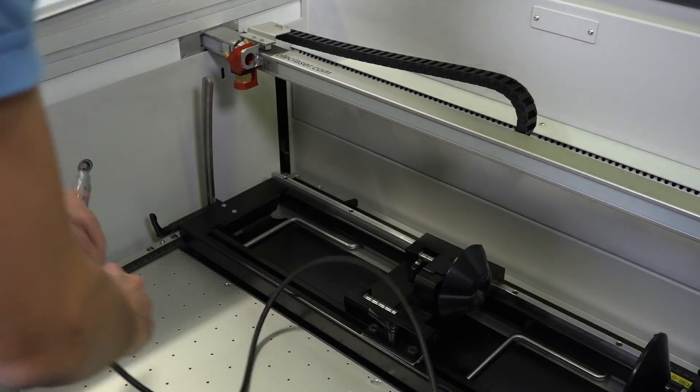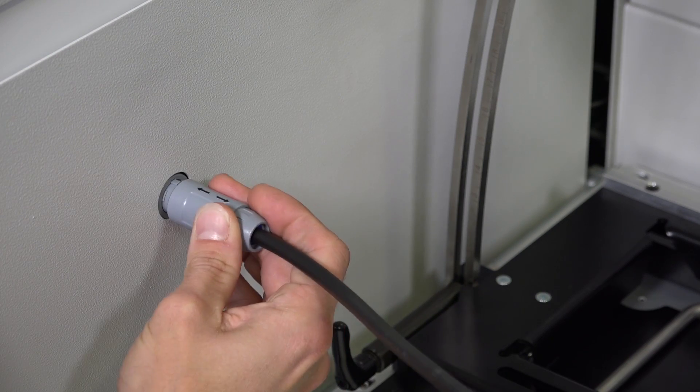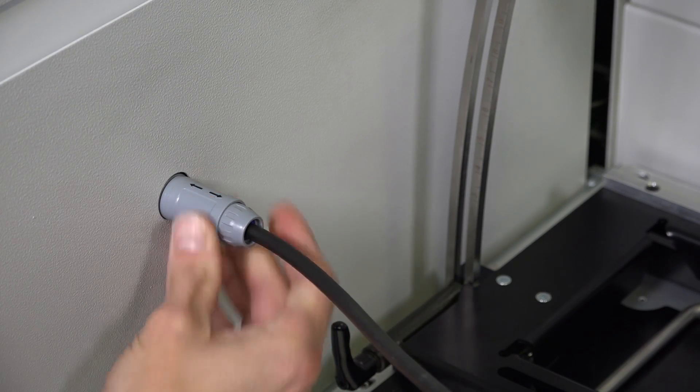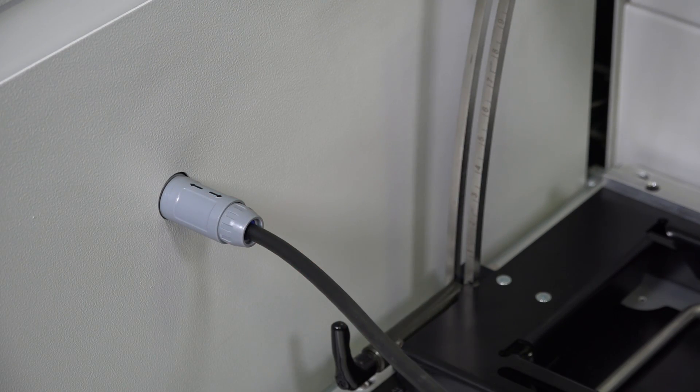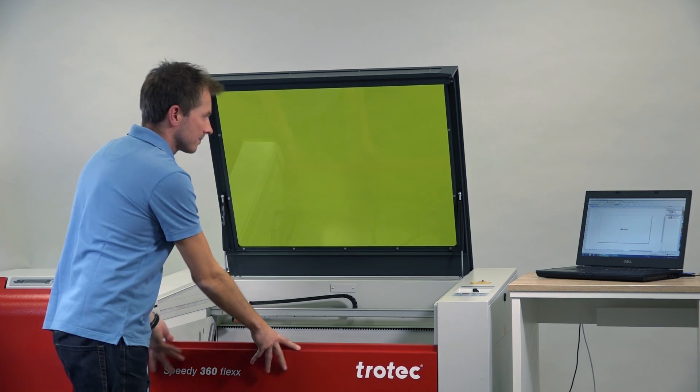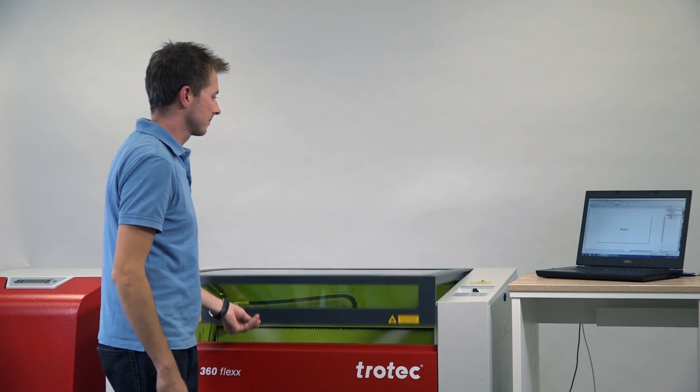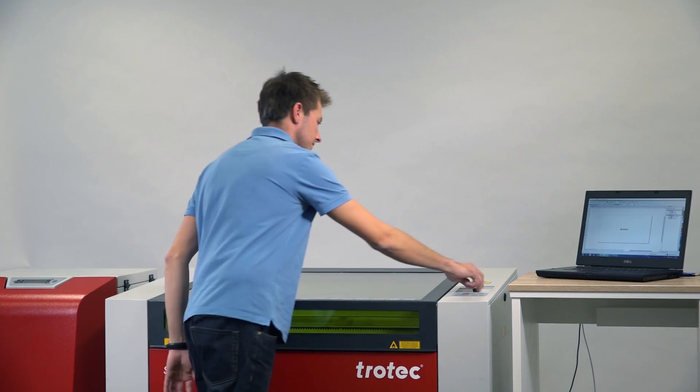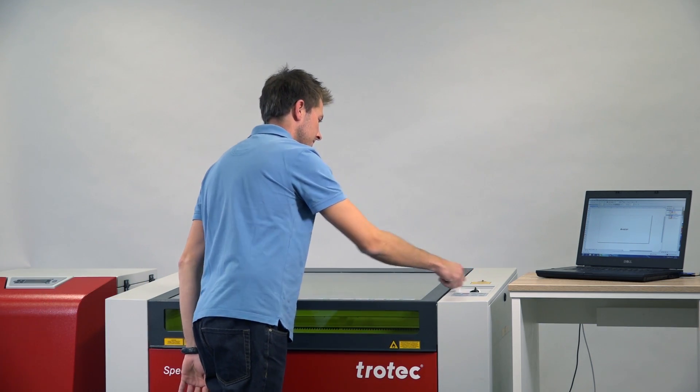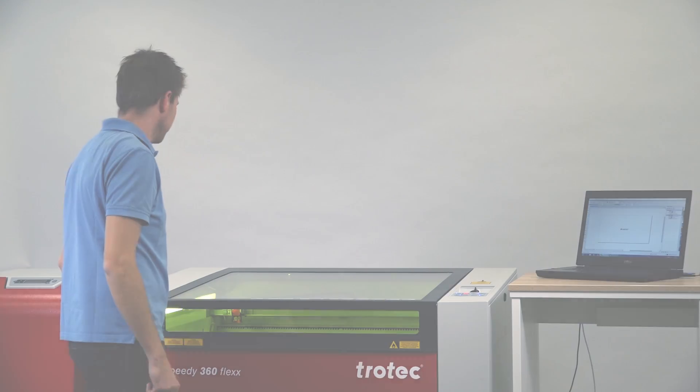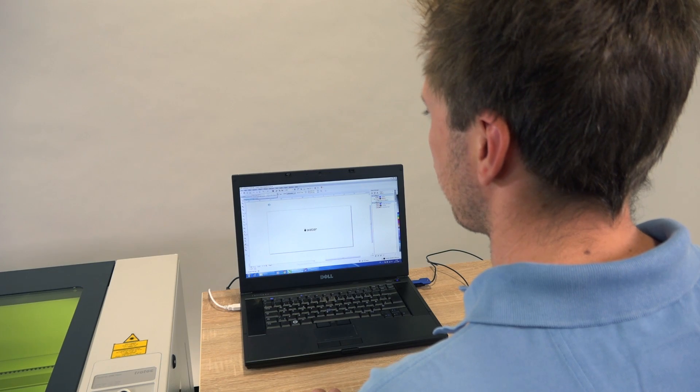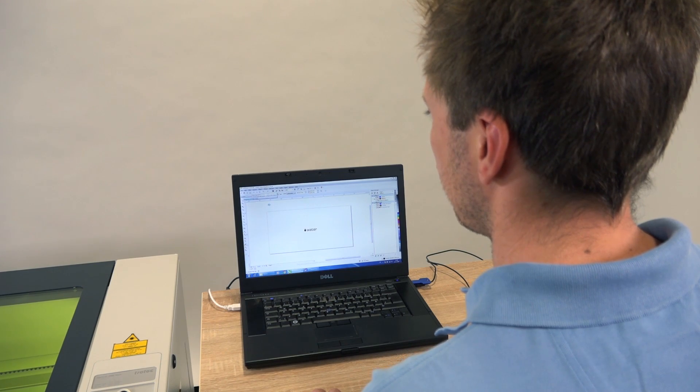Then connect the device via the connecting cable on the inside of your machine. Now switch on the laser again. This starts the homing process of the laser and the rotary engraving attachment automatically rotates to the zero degrees position.